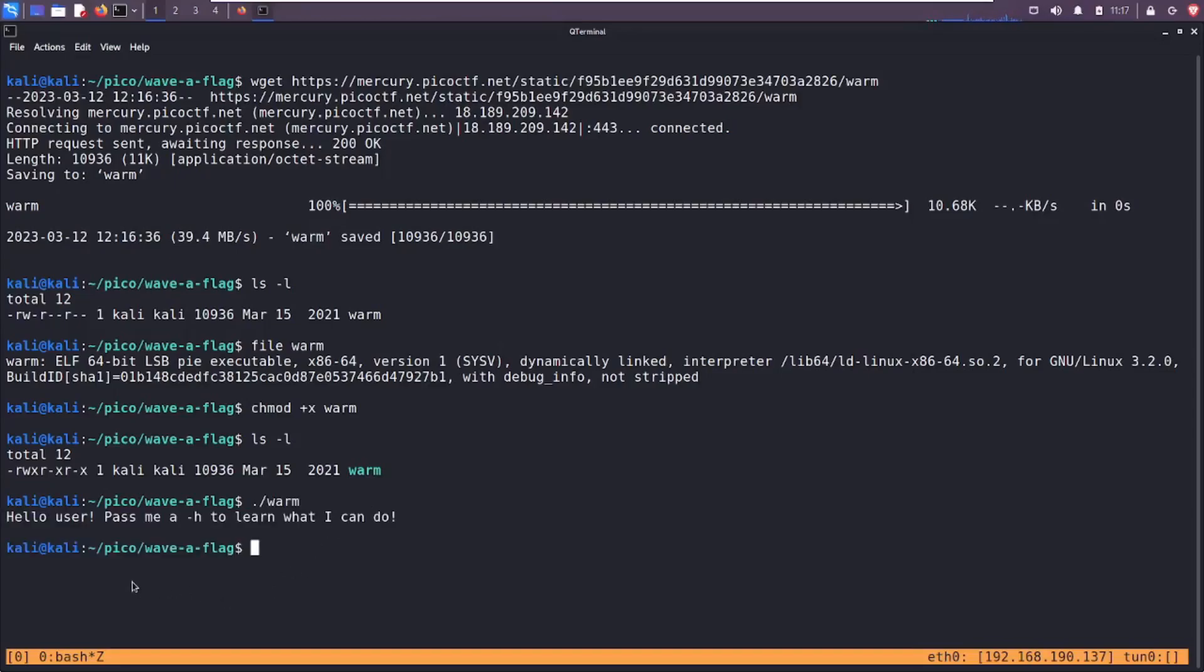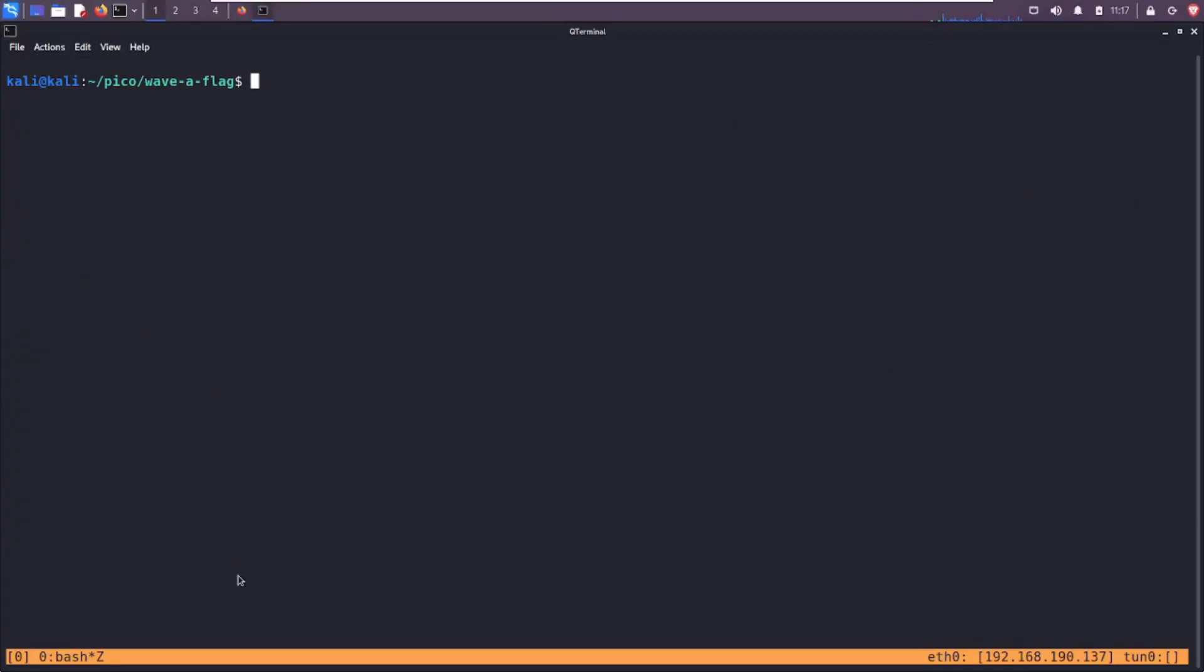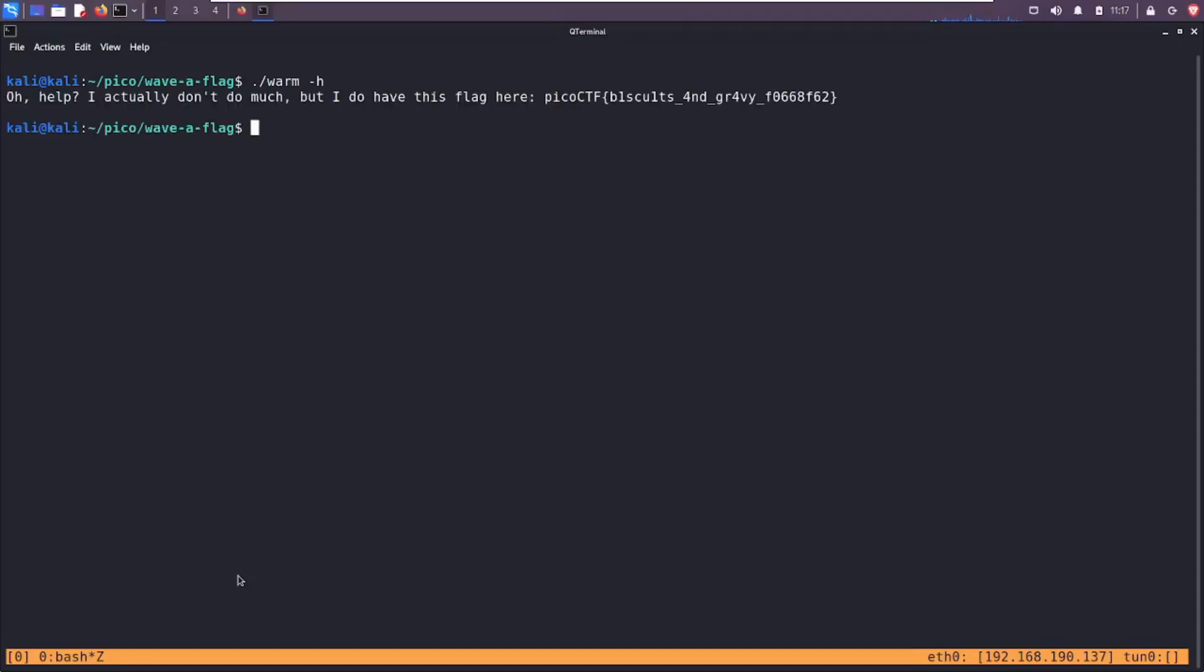Hello user, pass me a -h or hyphen h, however you prefer to pronounce it, to learn what I can do. So let's do exactly that. Let me clear the screen just so I have a little bit more room to work with. Oh, help actually don't do much, but I do have this flag here and then it prints out picoCTF{biscuits_and_gravy} delicious.